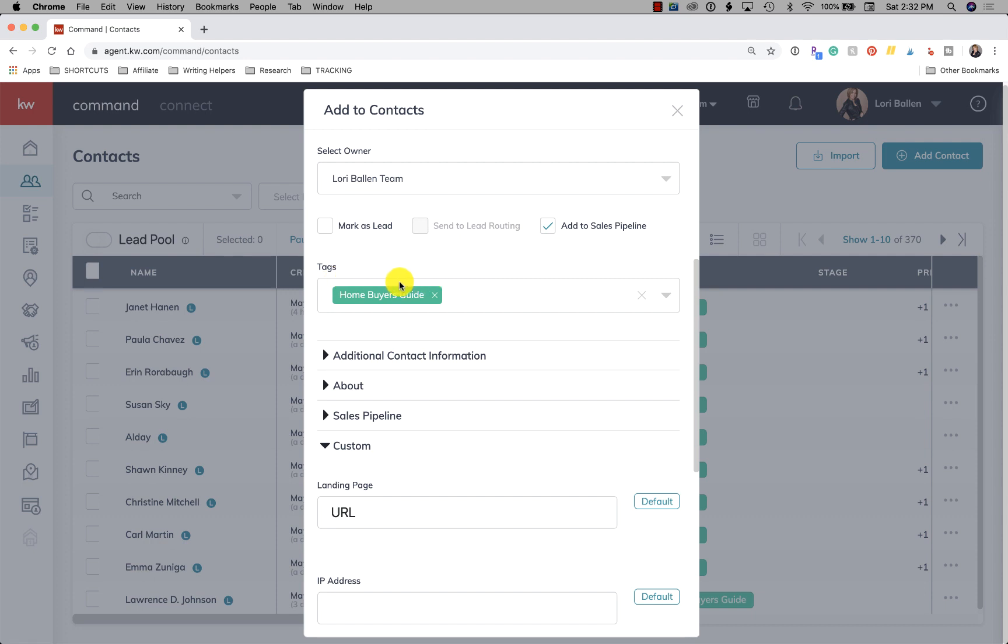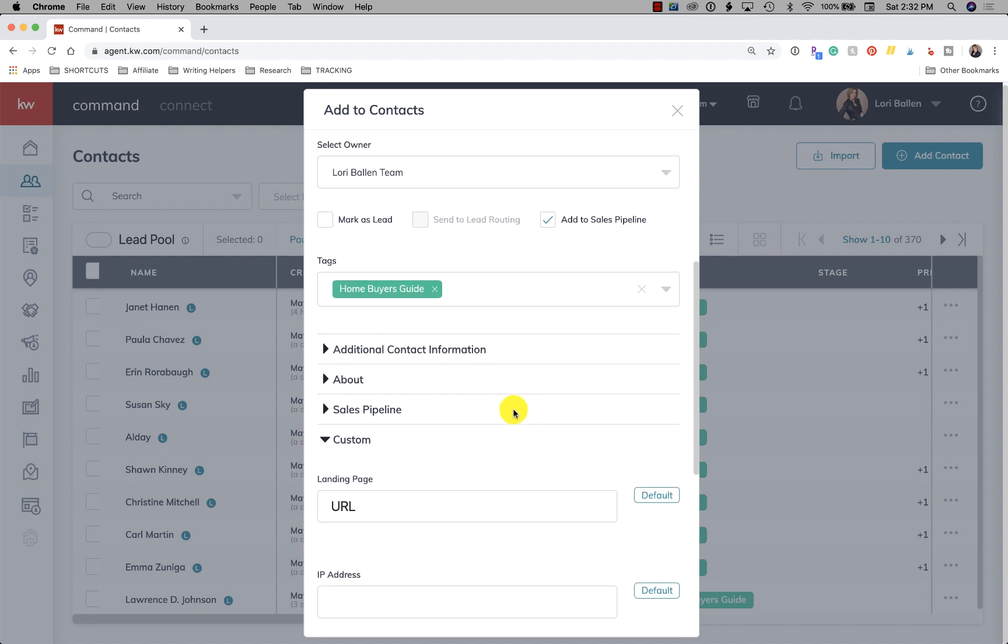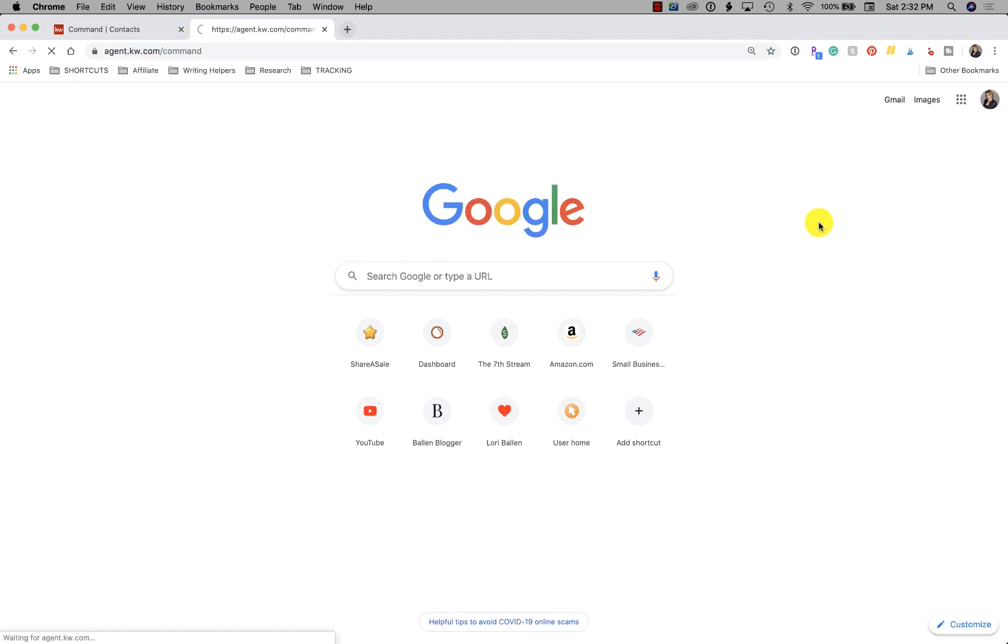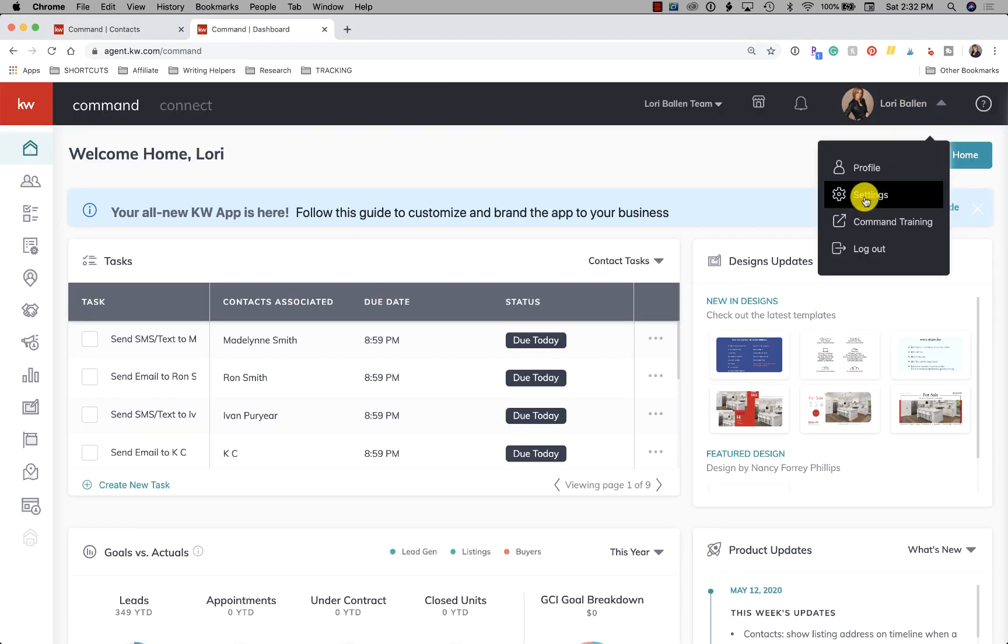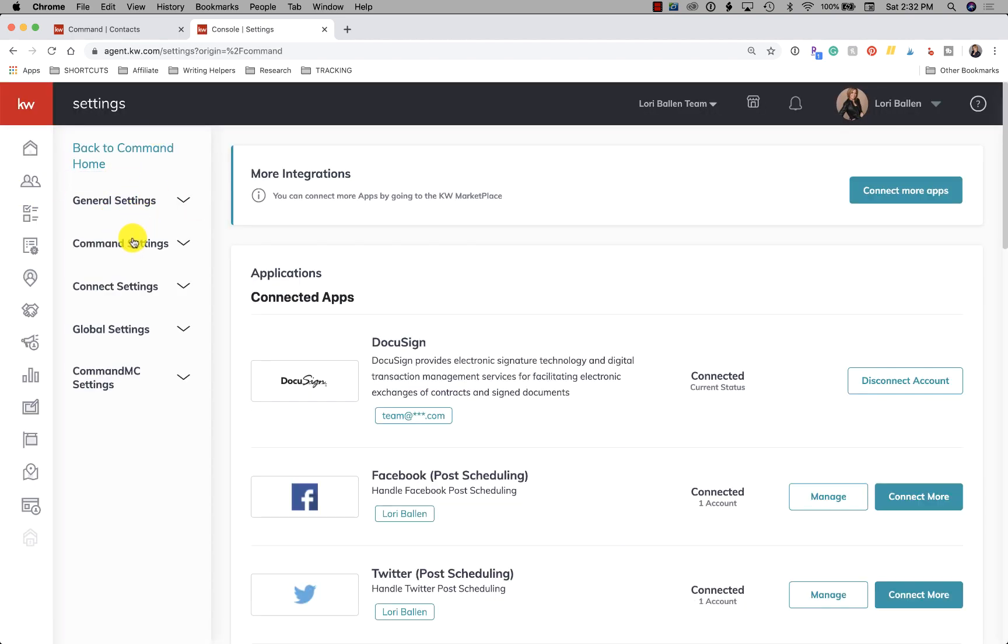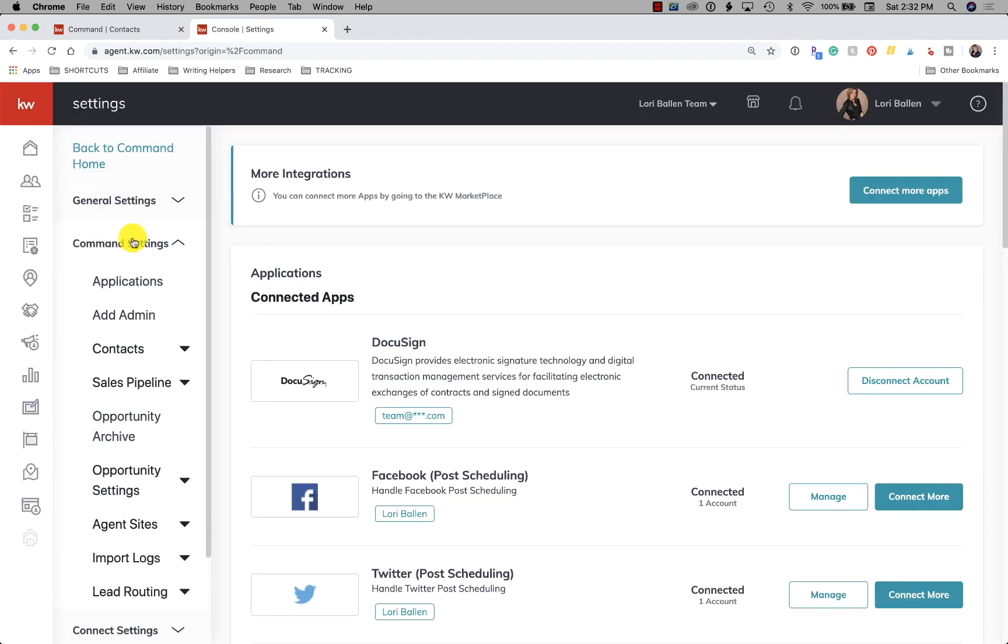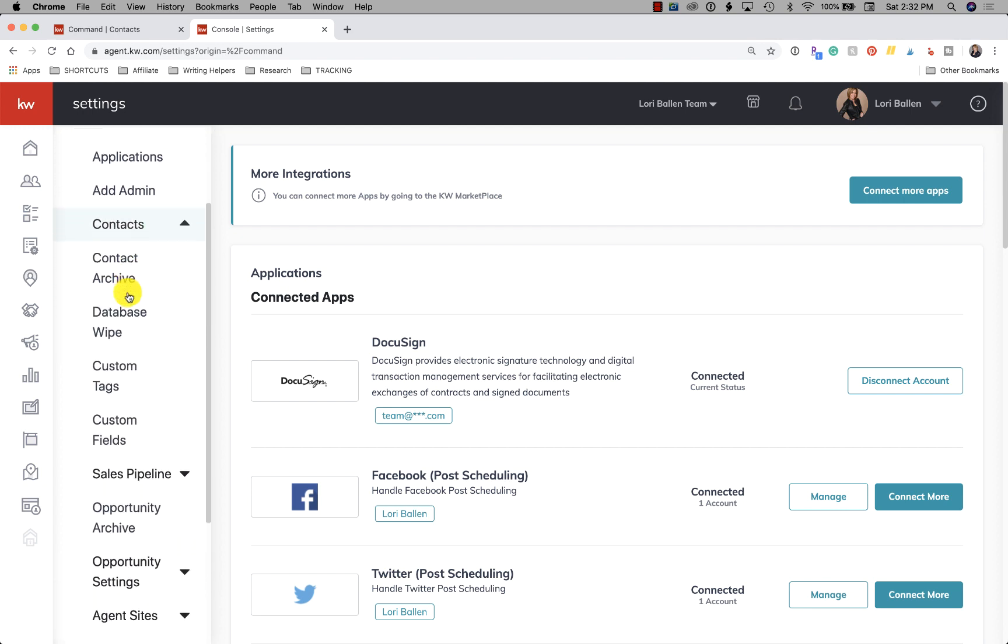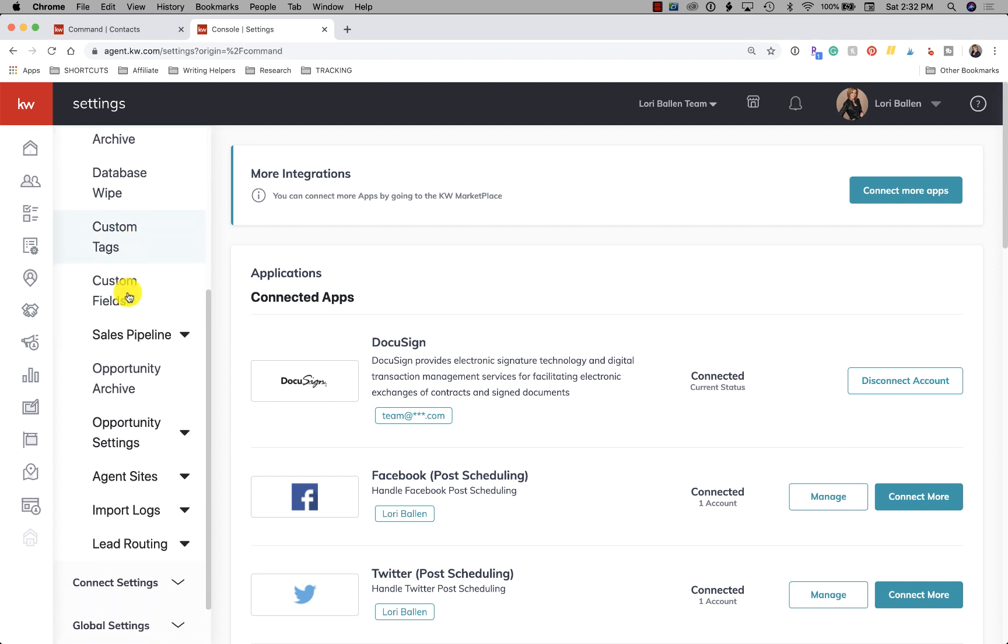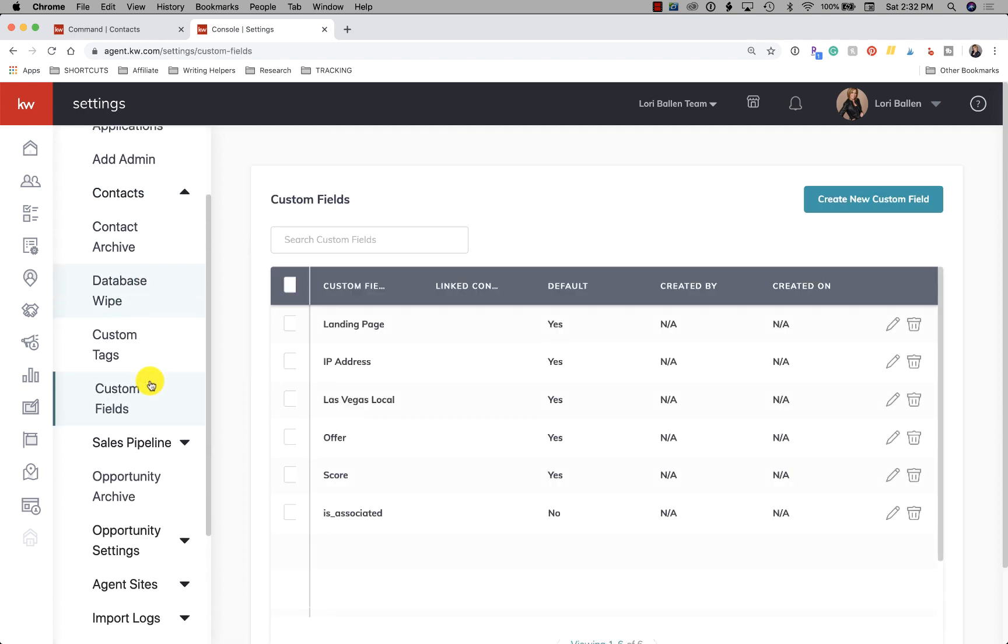Up here next to Lori Ballen, there's a drop-down arrow. If you click here and you go to settings, then you go to command settings. And then you go to tags, custom fields, I believe lead sources in there. You know what? Now I have to look because I don't want to tell you wrong. Settings, command settings, contacts, custom fields. No.